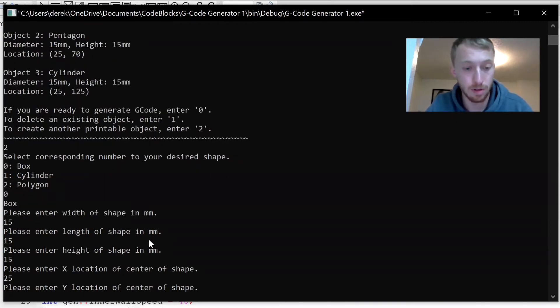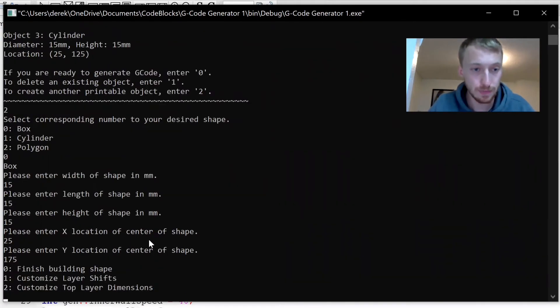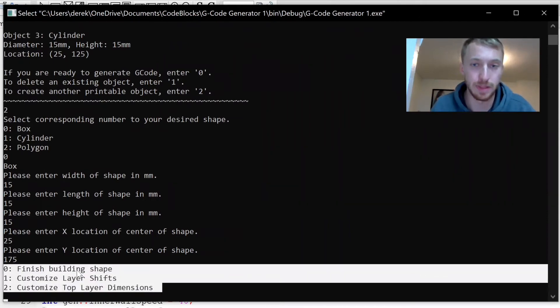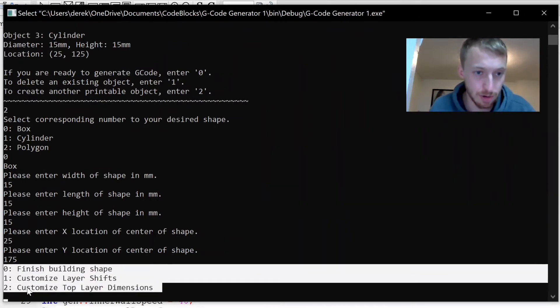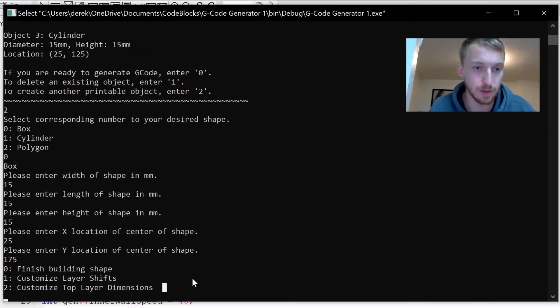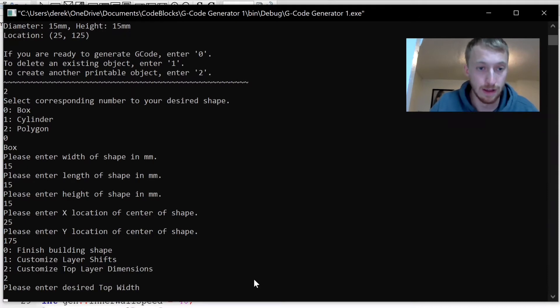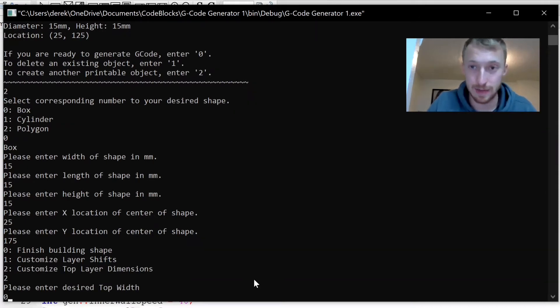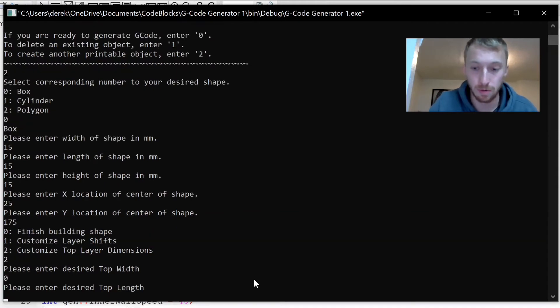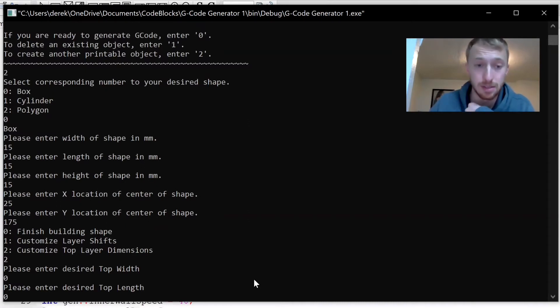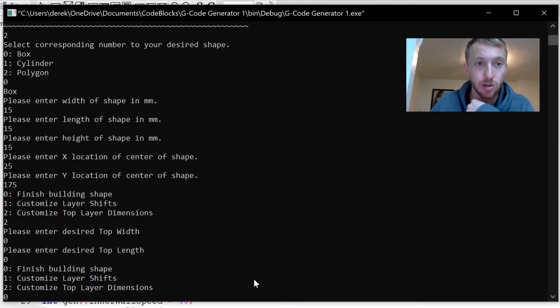Height might as well just keep everything consistent. We're going to put it at 25, 175. Now here's where we're going to do some additional manipulation. We're going to customize top layer dimensions. I'm going to enter two, and desire top width we want it to be a perfect pyramid, so that means the very top layer will be coming to a point. Zero millimeters wide and zero millimeters long at the top. Finish building that shape with a zero.